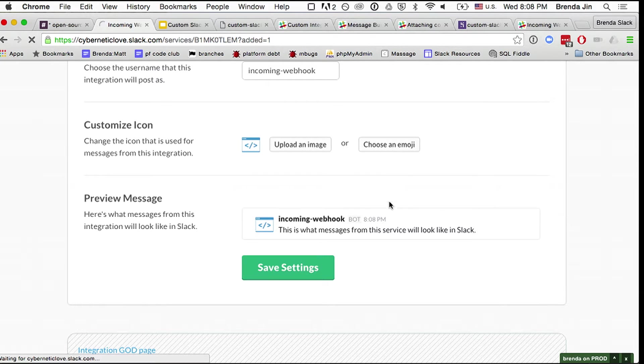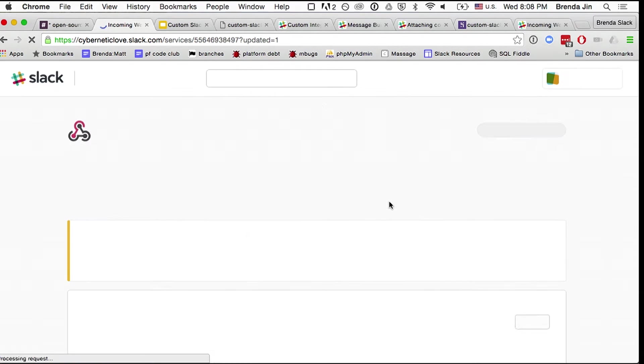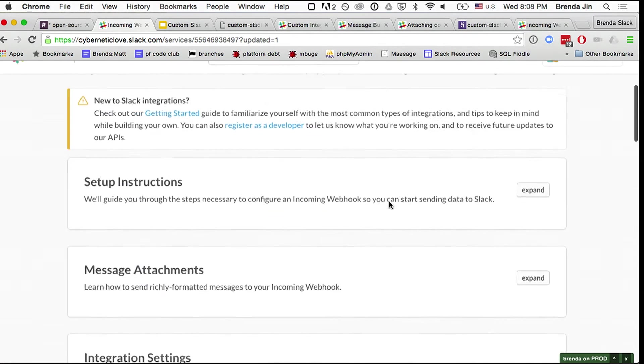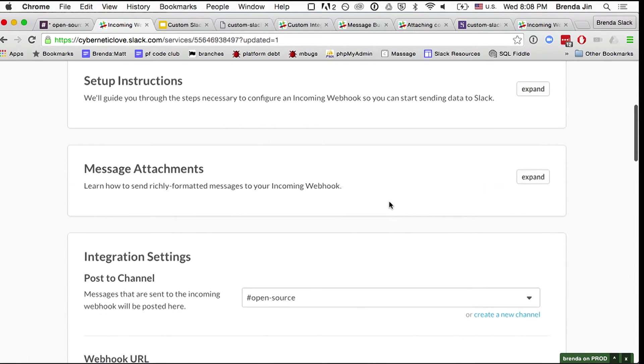And then this is how it's going to look, and I'm going to hit save. Now I'm going to keep track of where this hook is, because I'm going to need to point everything from my webhook to that second hook into Slack.